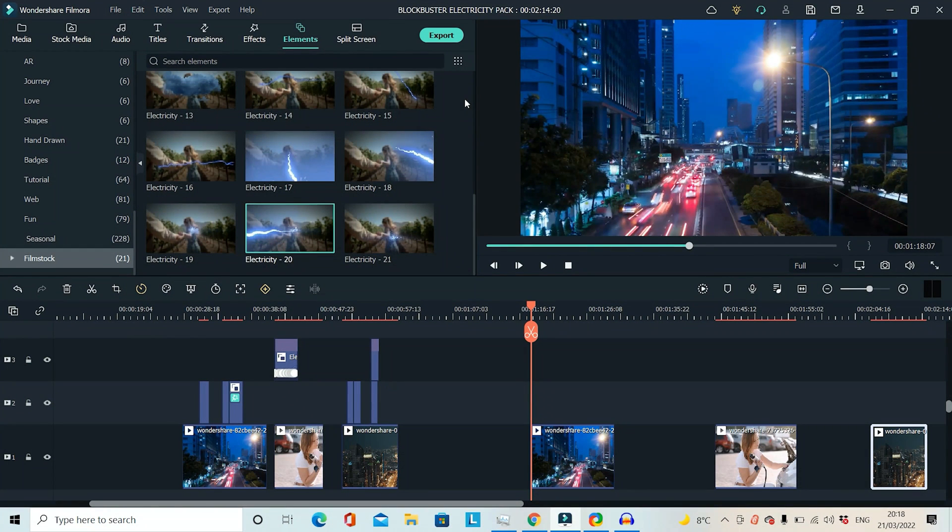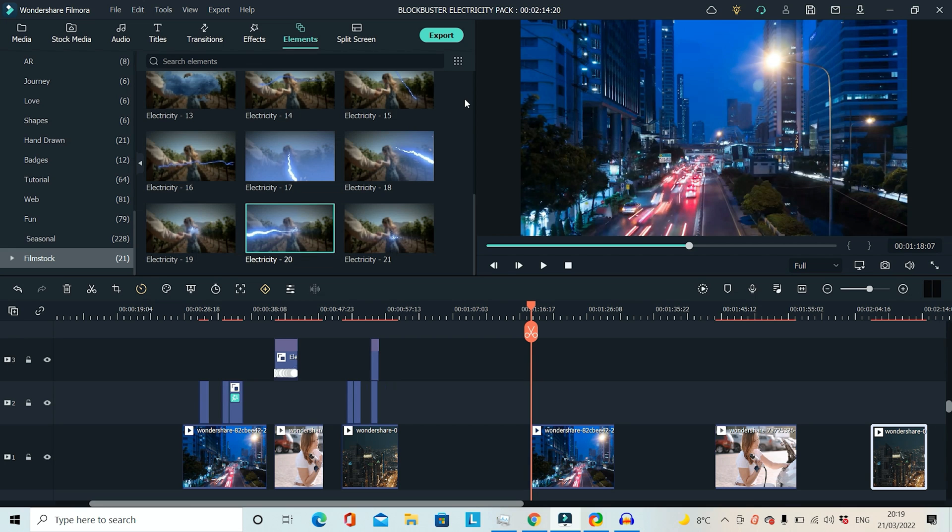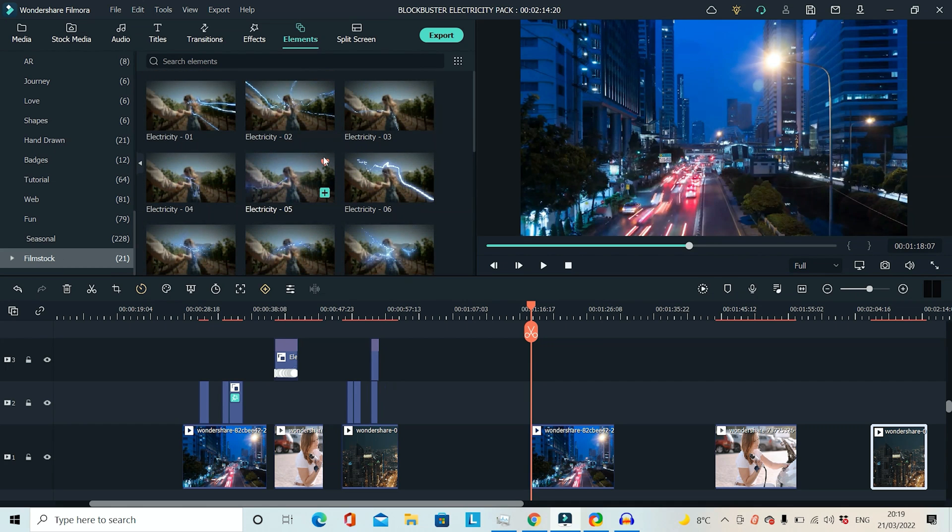Ok so just before we get into it, you will obviously need to download the Blockbuster electricity pack which you can get from the Filmstock website, the link for that is in the description. Once you have it downloaded, if you click on Elements and then scroll down on the left to see Filmstock, you will see all the effects from the Blockbuster electricity pack right here.